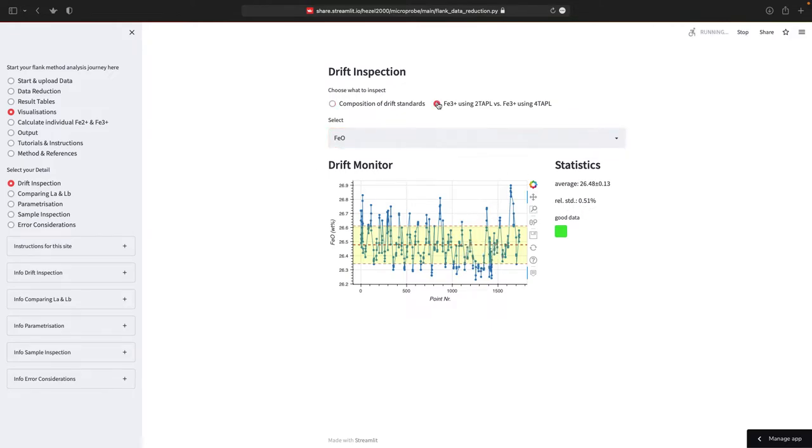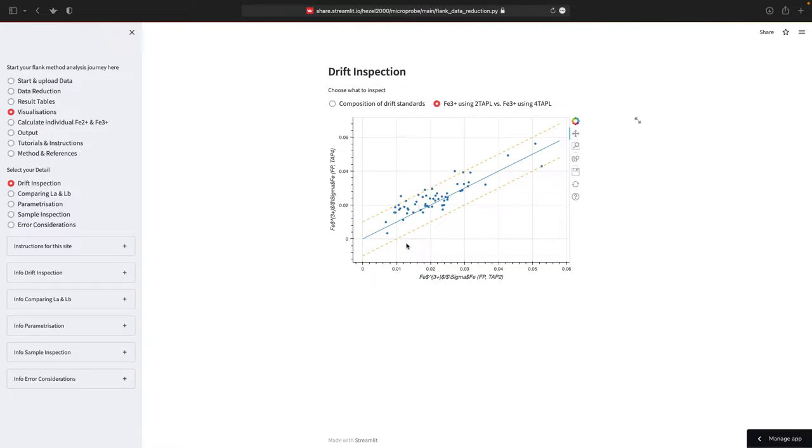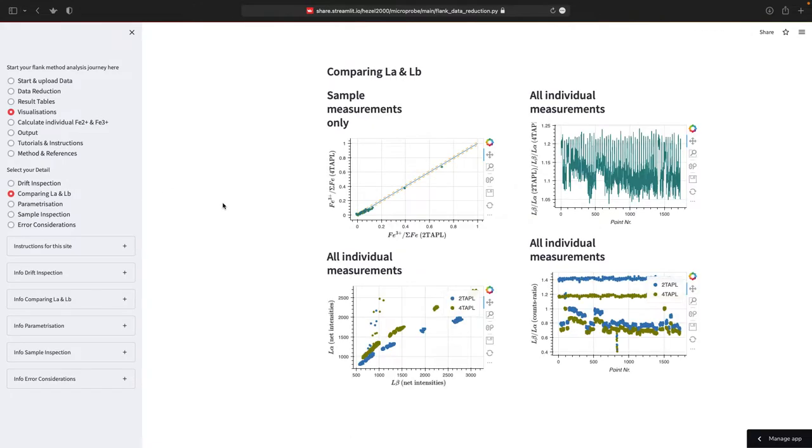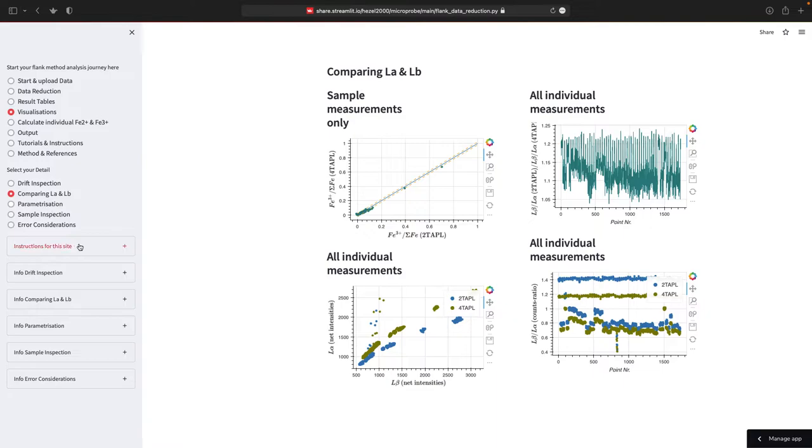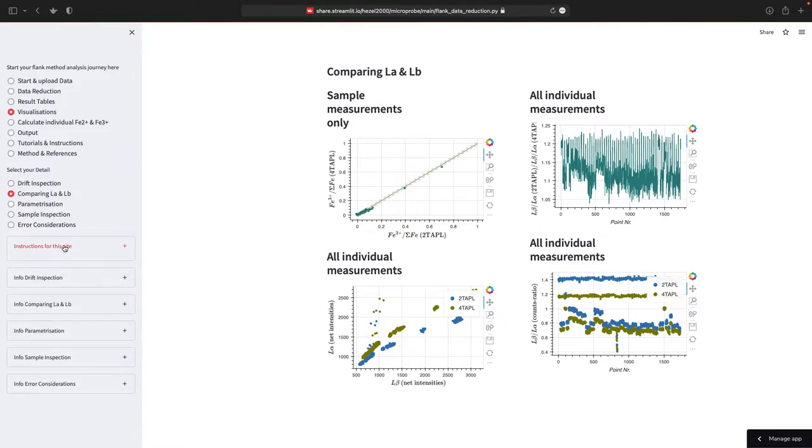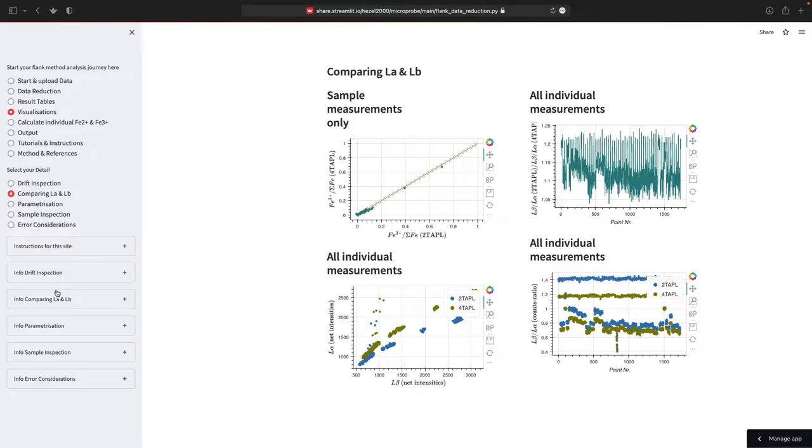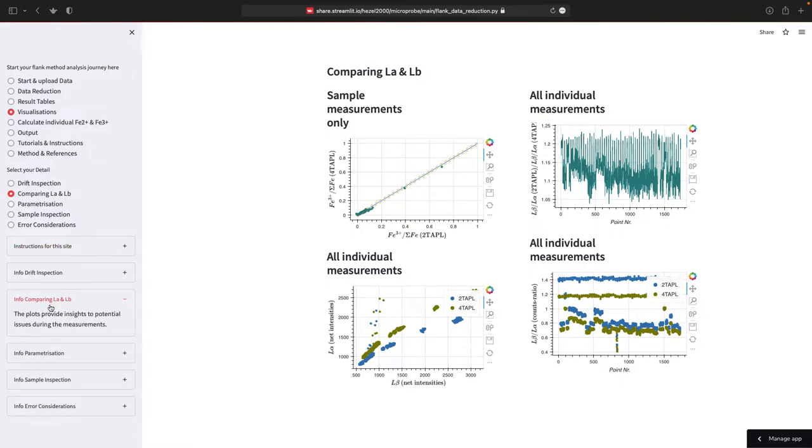You can also check on how the iron 3+ calculated from tap 2 and tap 4 compare to each other. Ideally, this should more or less plot on a slope 1 line, I guess. Then you can go to comparing L alpha and L beta. This is really just to have some impression. I'm not going into detail here. This should be more or less self-explanatory. If not, there is instructions for the site. There's information about L alpha and L beta.